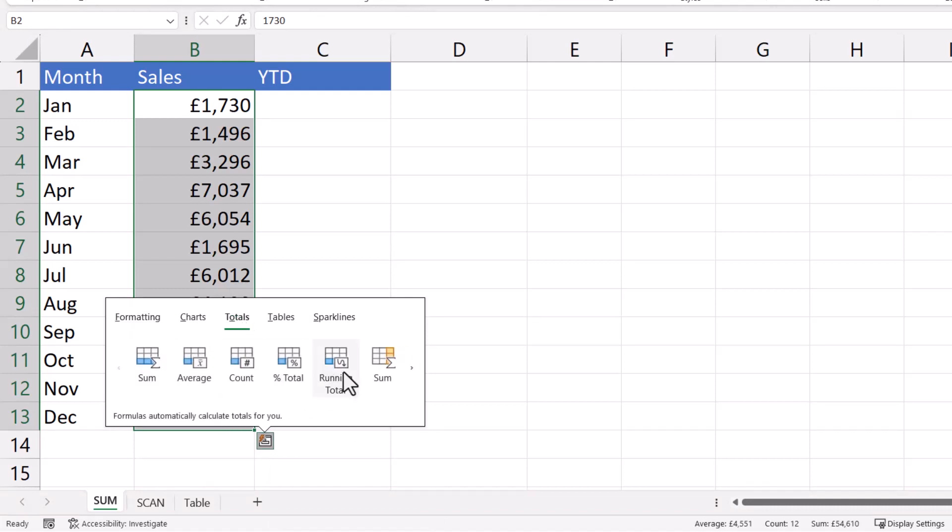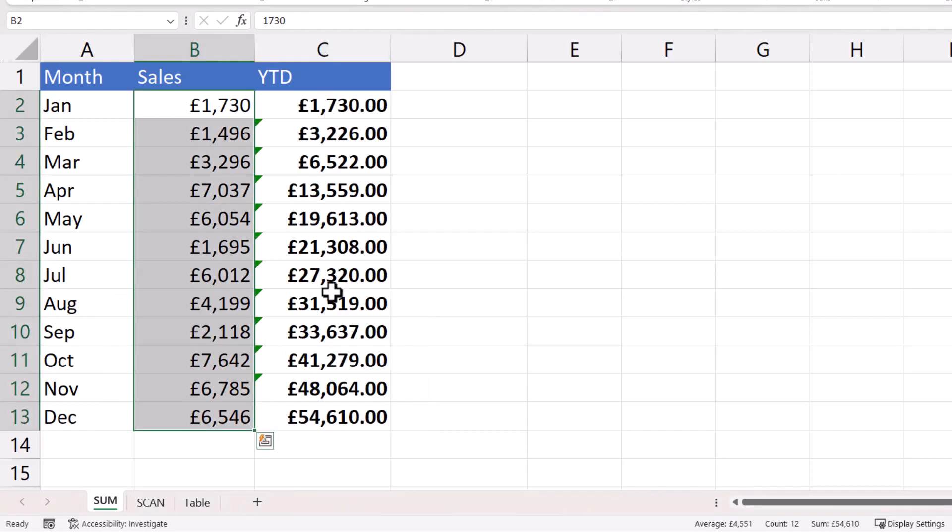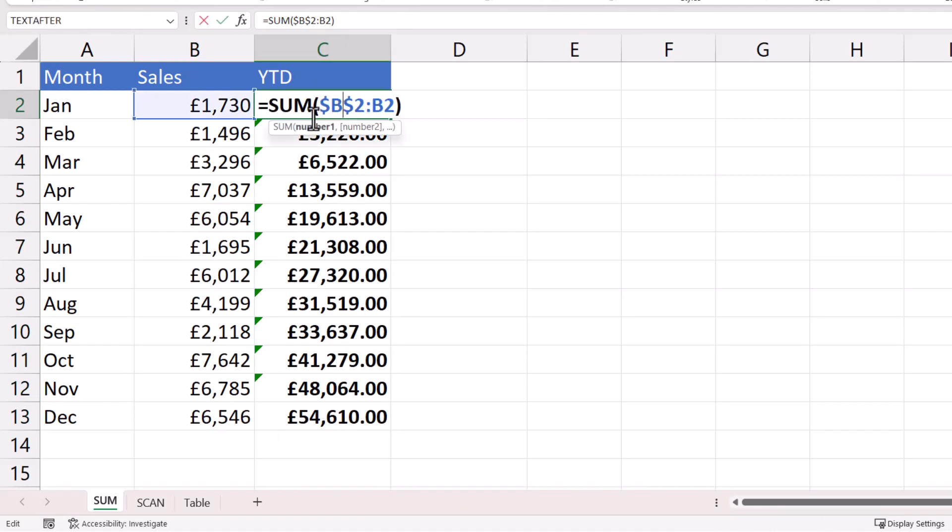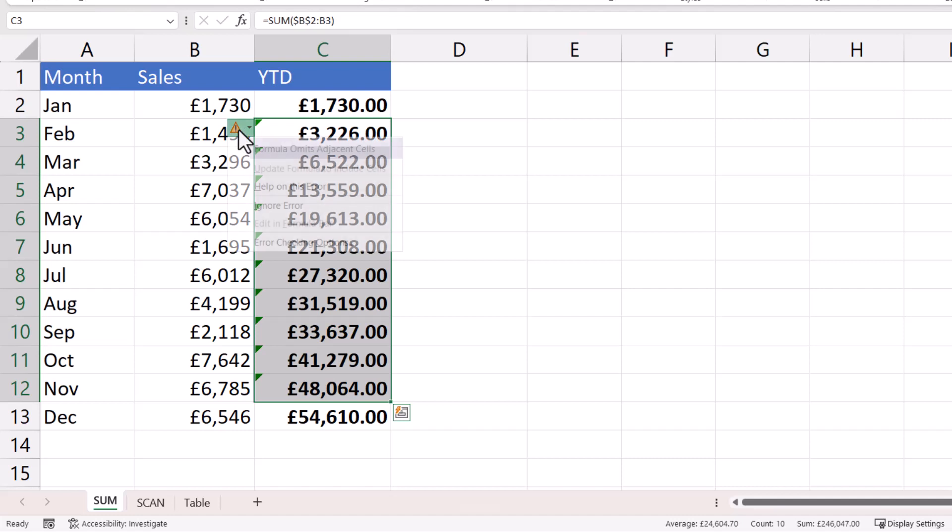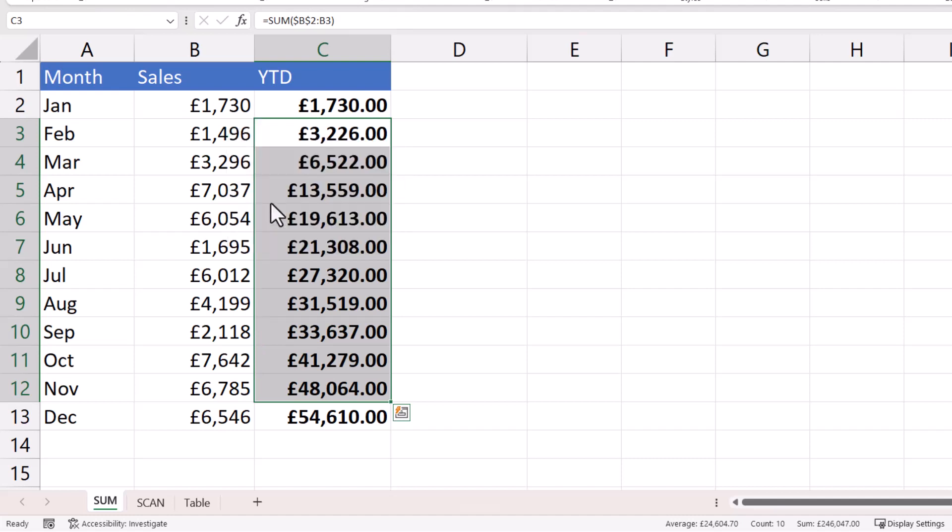Ignore this running total here, but select this running total here, and it will perform exactly the same calculations as before, exactly the same formula, but Excel writes it for you. You still have to get rid of these green triangles, but then you're good to go.